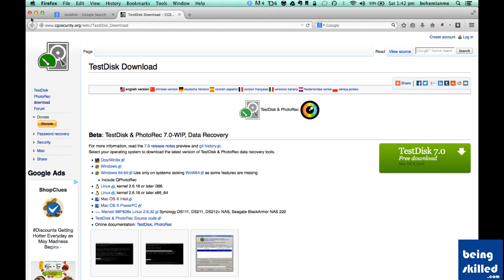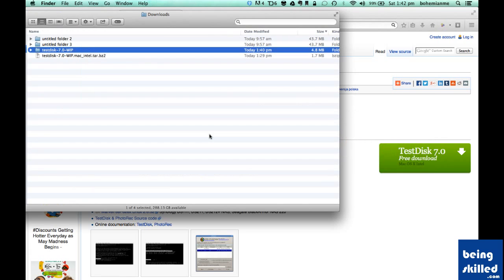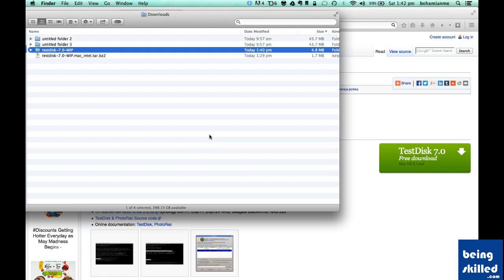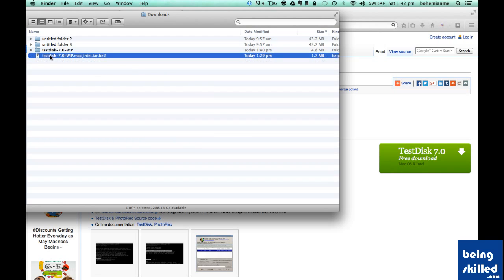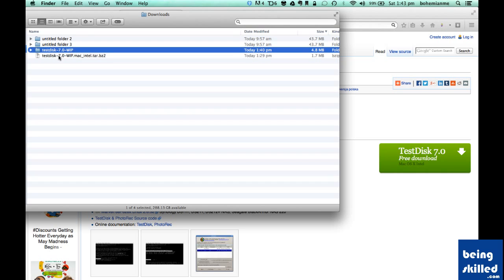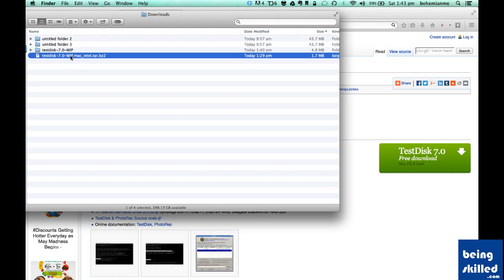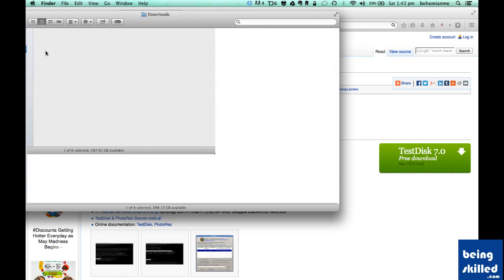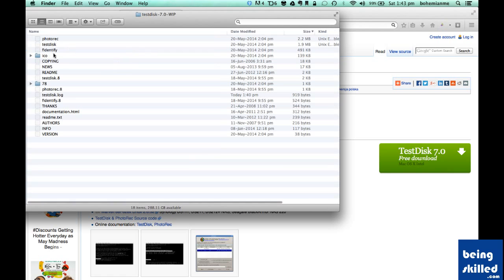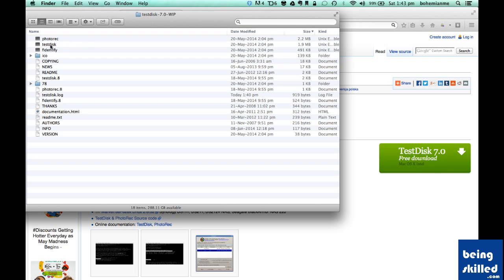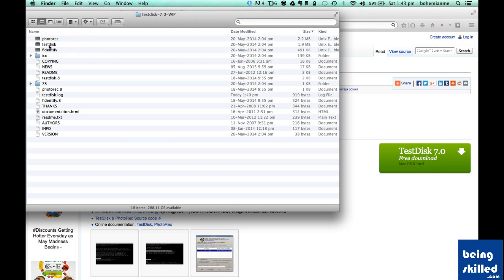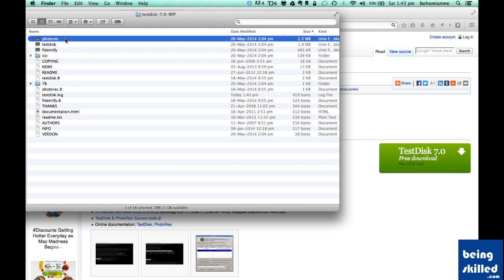After that, go to Finder and you can see the file which is downloaded. Double-click on this file to extract the files inside it and it will form a folder which will contain all the files. Here we are concerned about TestDisk, while PhotoRec is also brilliant software.